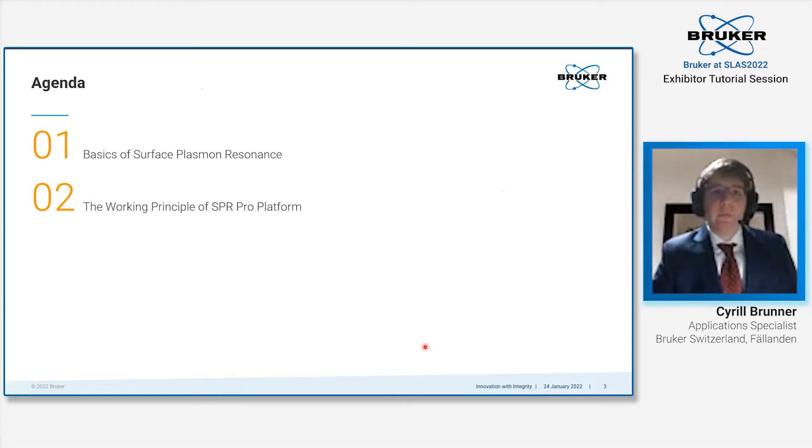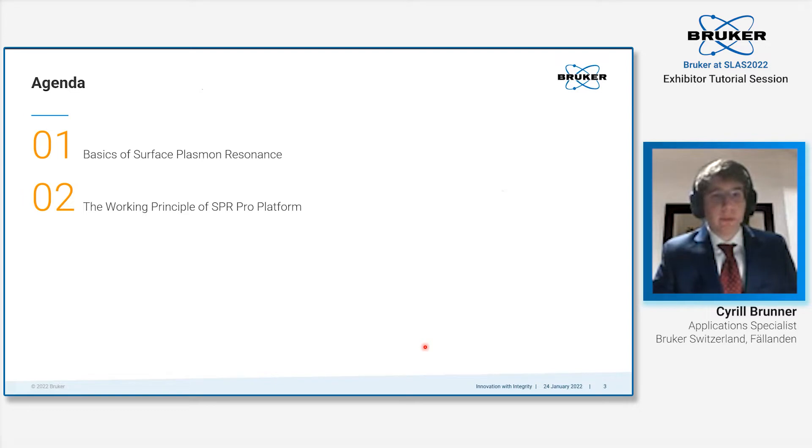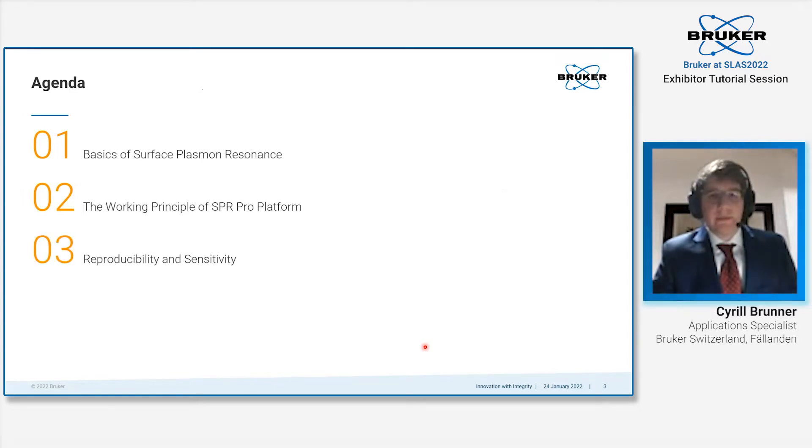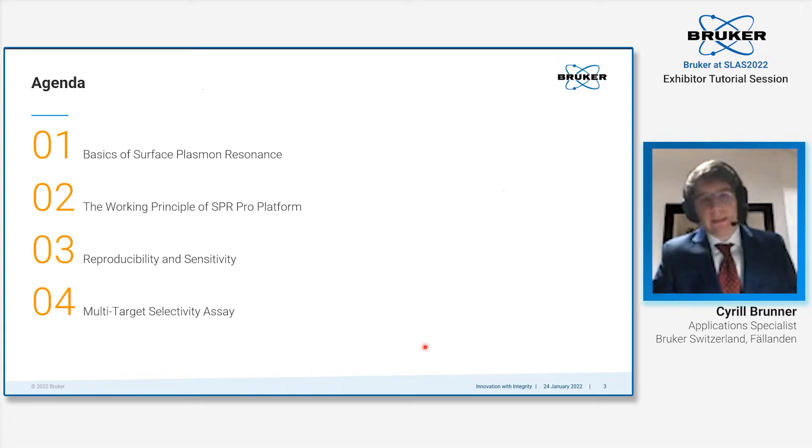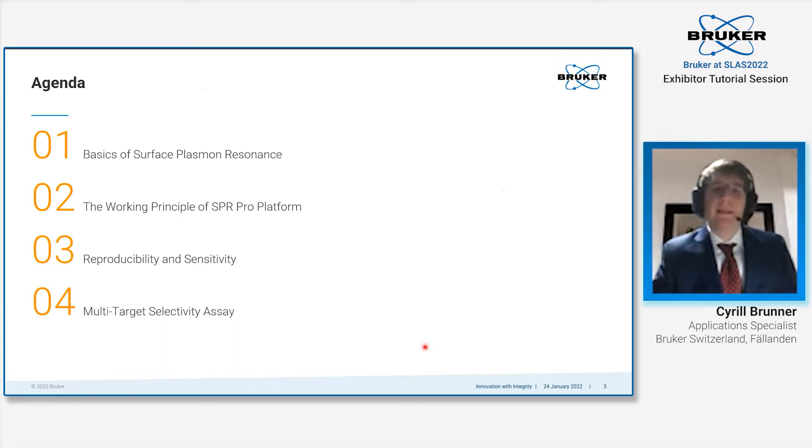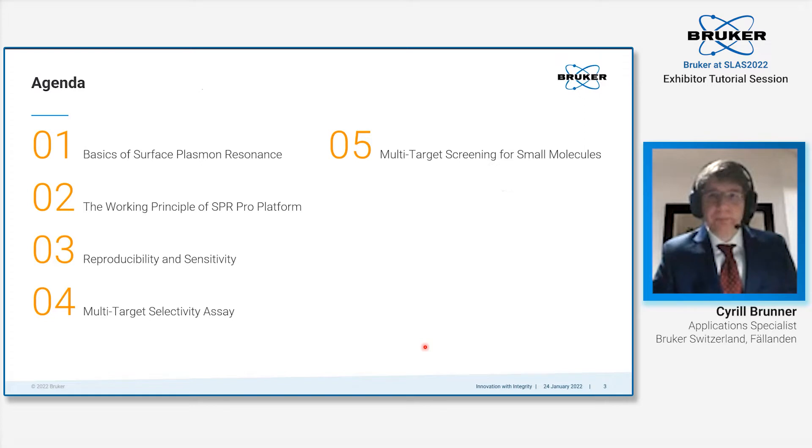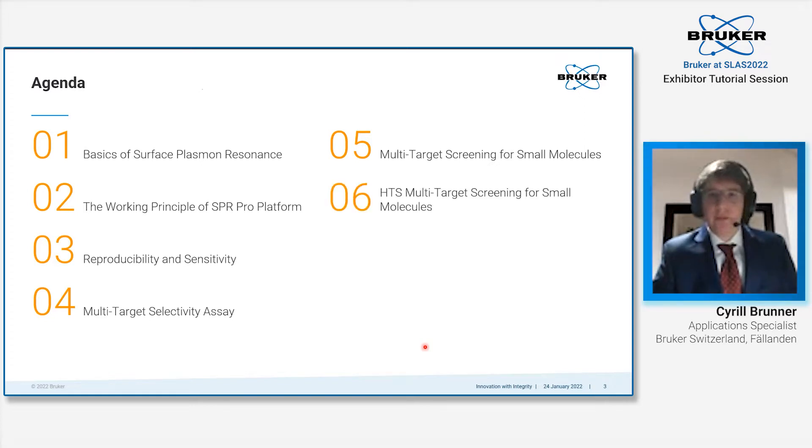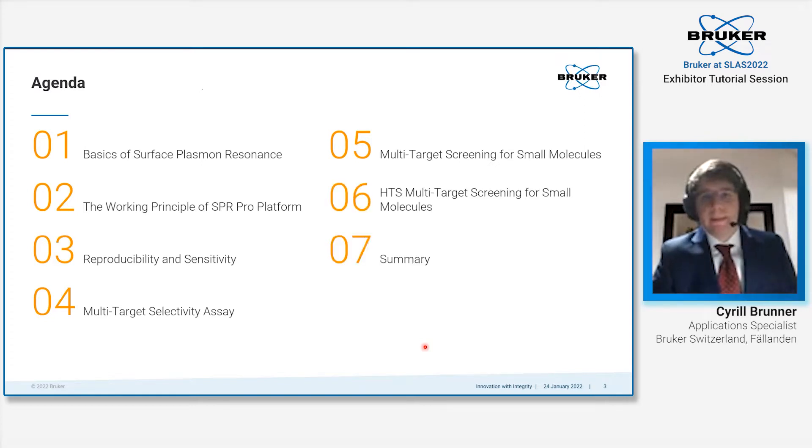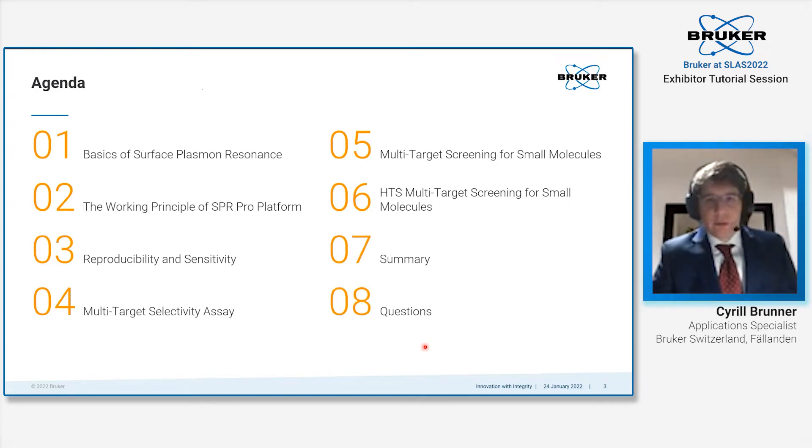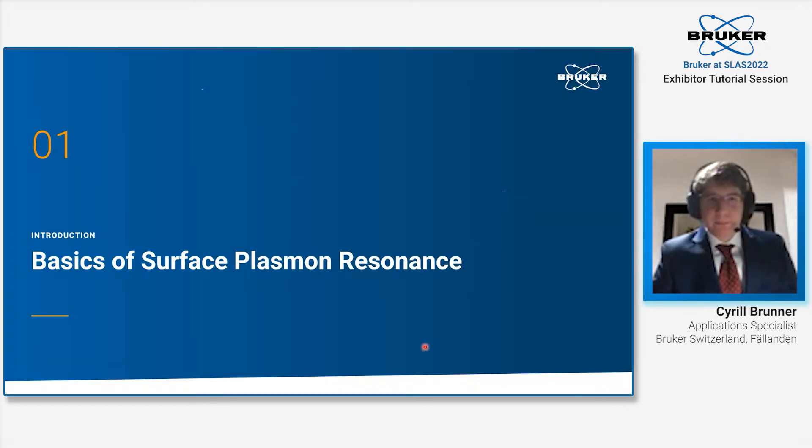Then we will look into the working principle of the SPR Pro platform before we go into reproducibility and sensitivity of the system, as well as three example cases looking at multi-target assays. First, a selectivity assay with small molecules, then some multi-target screening assays, and eventually the summary and your questions.